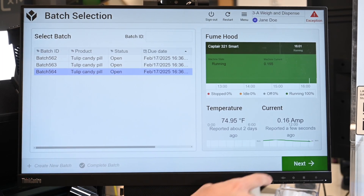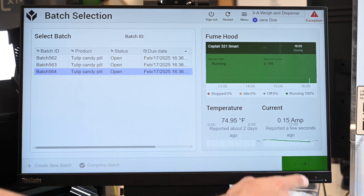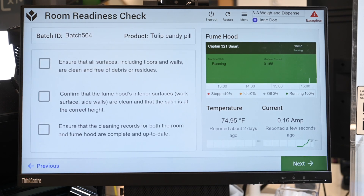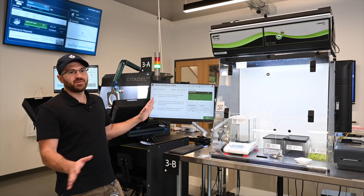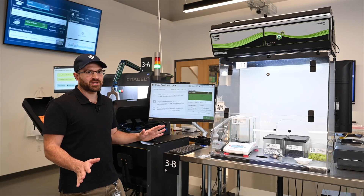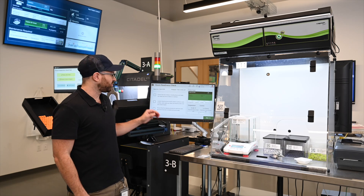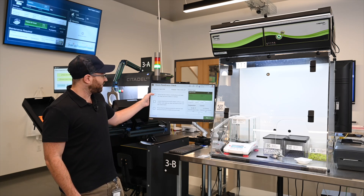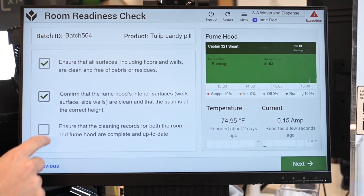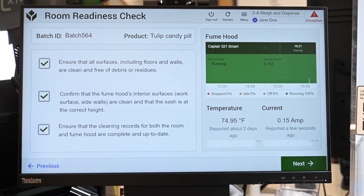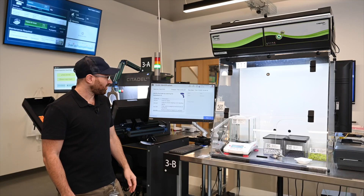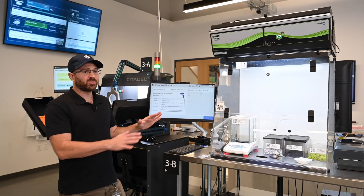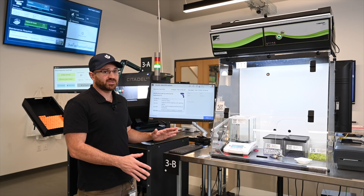As I begin, you'll see I have a number of checks that I have to do before I can proceed to the next station. This is totally configurable in the drag and drop editor within Tulip. Here we have just a few checks that we need to make sure are done, so I'm going to check those off and move forward. All this data is stored with the batch and the history record of the batch.